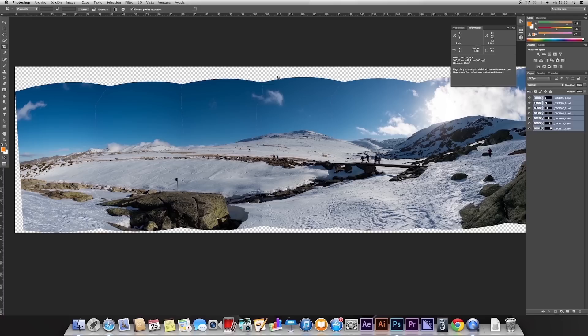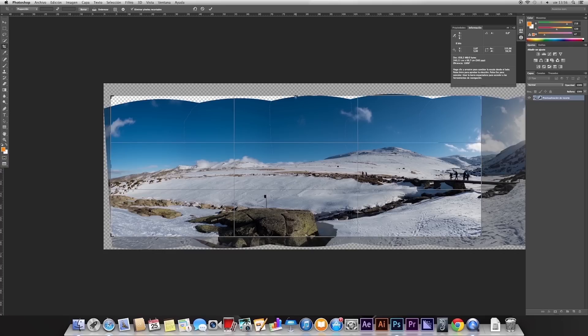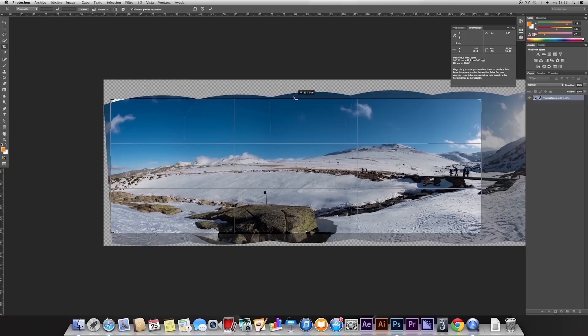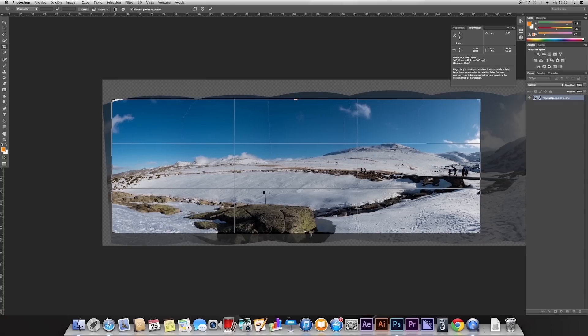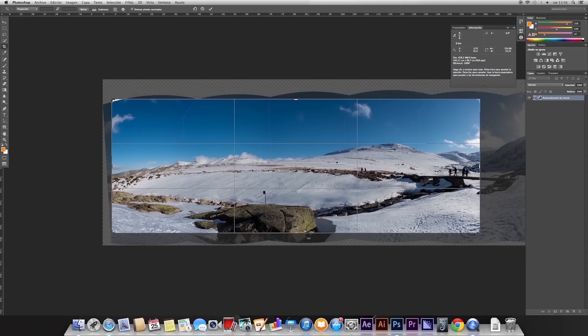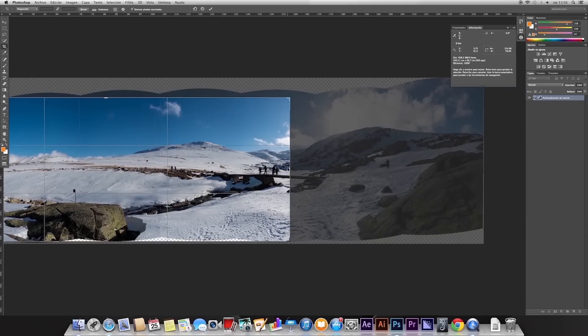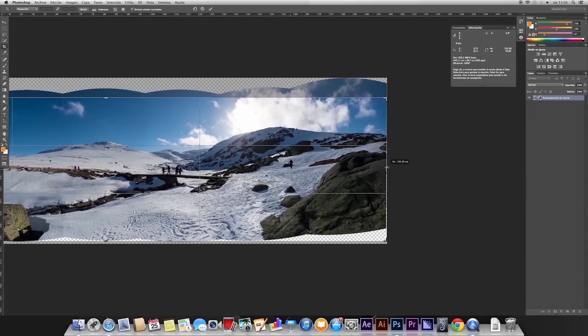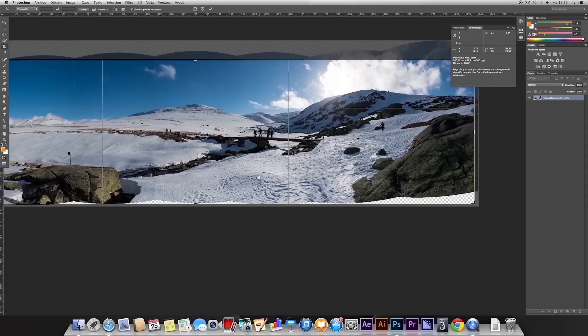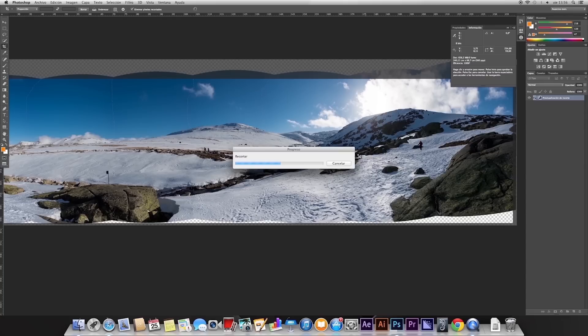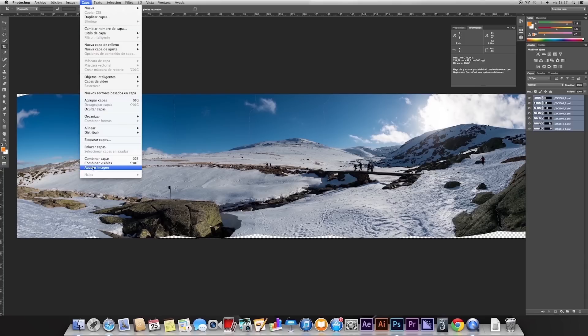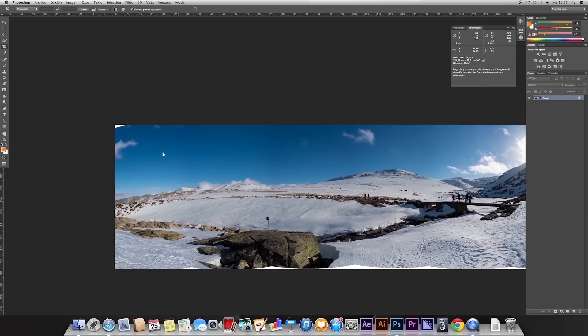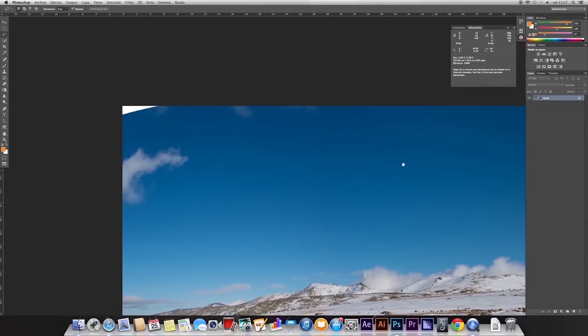We are going to make that crop as I was saying. And we are going to put it in such a way that later we can use the content-aware fill tool to see how Photoshop deals with this image and with that tool. We are going to bring it to here, for example. We are going to crop first without merging all the layers. Well, it does it quite fast. Here we have it. Perfect. Now yes, we are going to generate a single layer. And we are going to work with the content-aware fill tool.